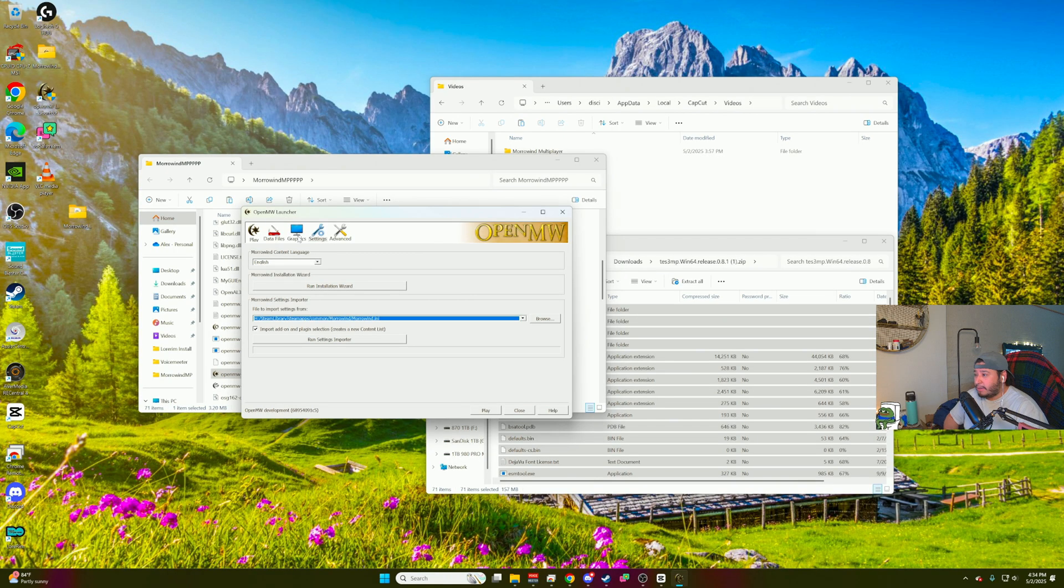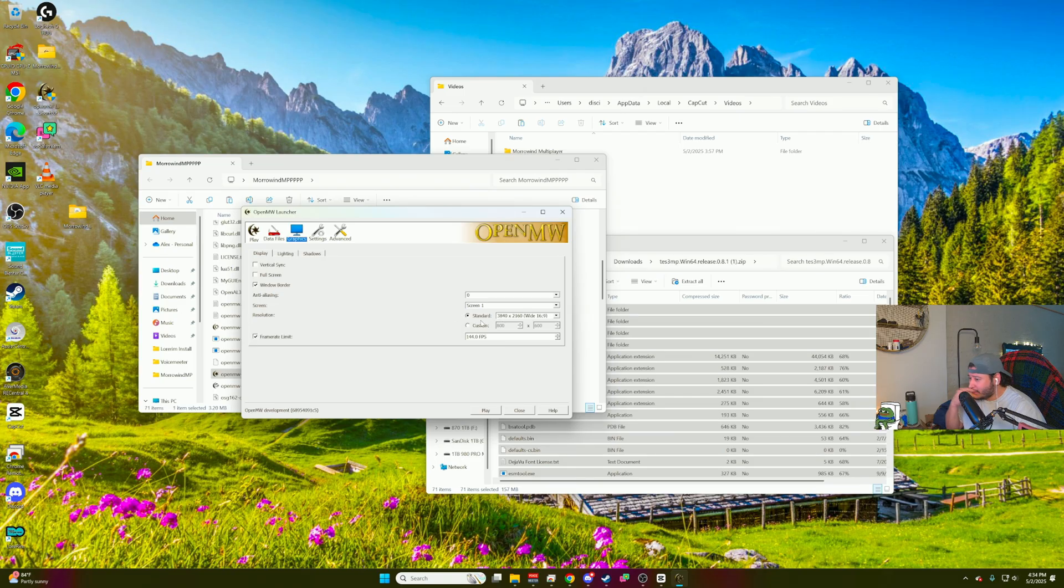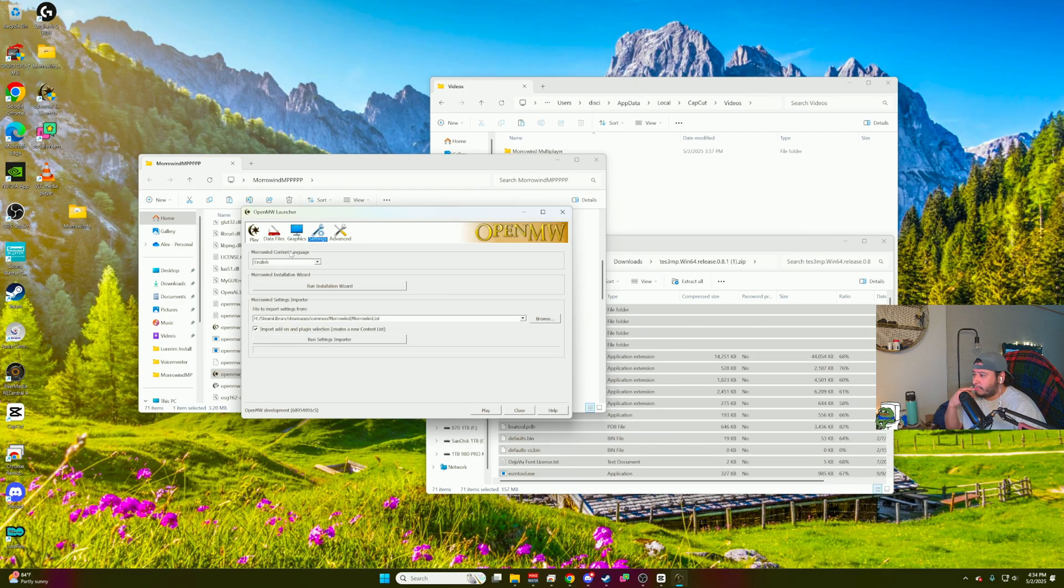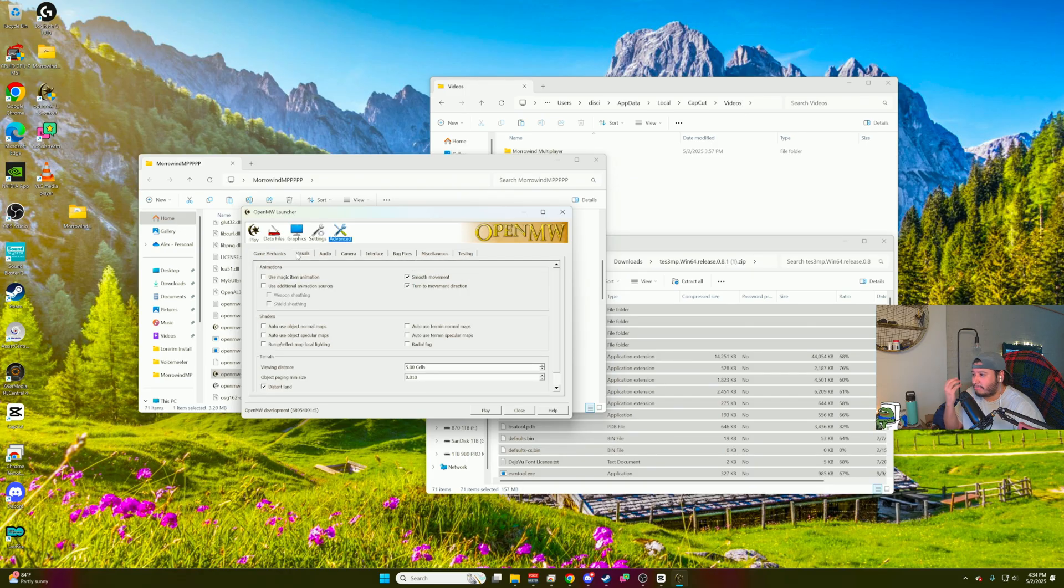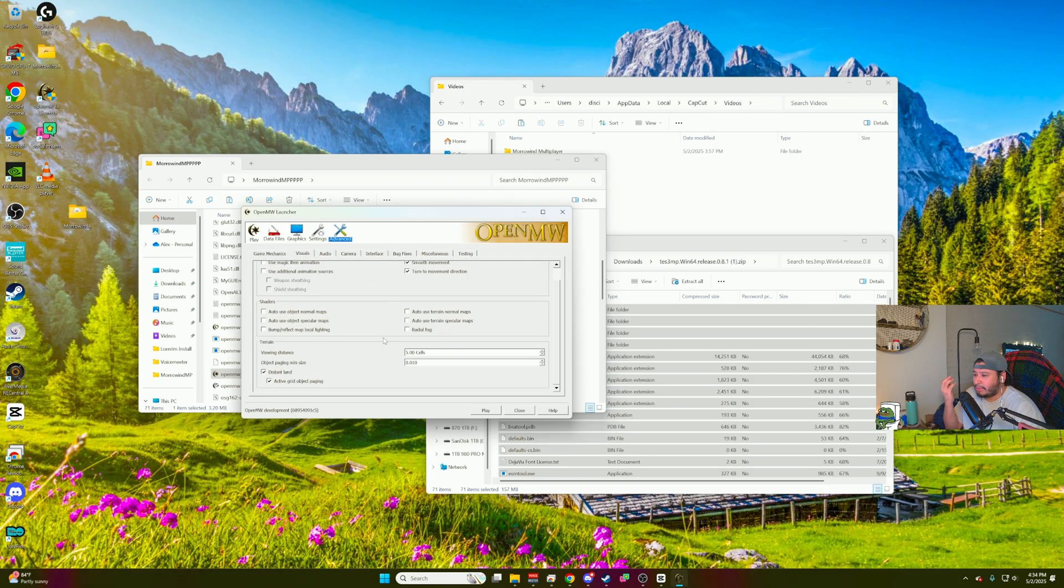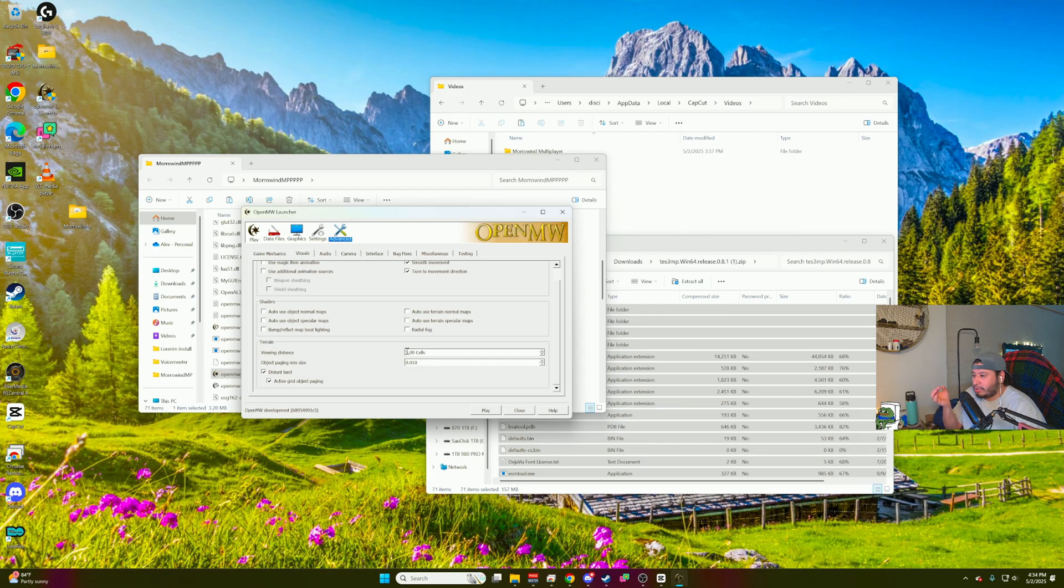You're 90% there. Next thing you want to do is you want to mess around with your Windows settings. Make sure you set a resolution to your display because when you do start it, it's going to be on a small screen. Then you want to go into advanced settings and I always tweak this just to make my games look a little bit better. You want to go to advanced settings, go to visual. Scroll all the way down the terrain and you want to go viewing distance. I usually go from five to like seven. It's all preference.